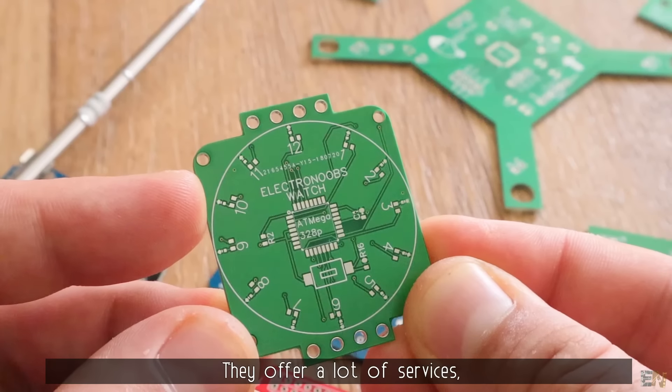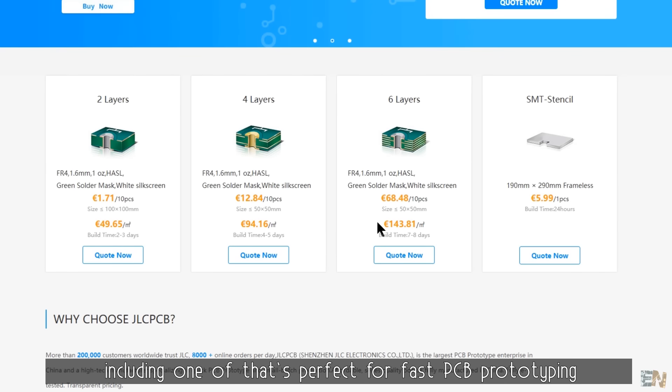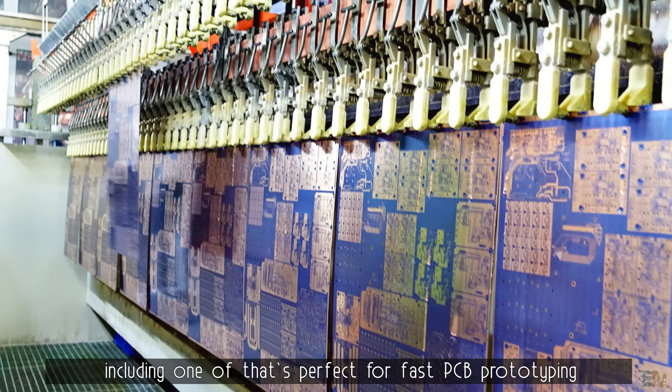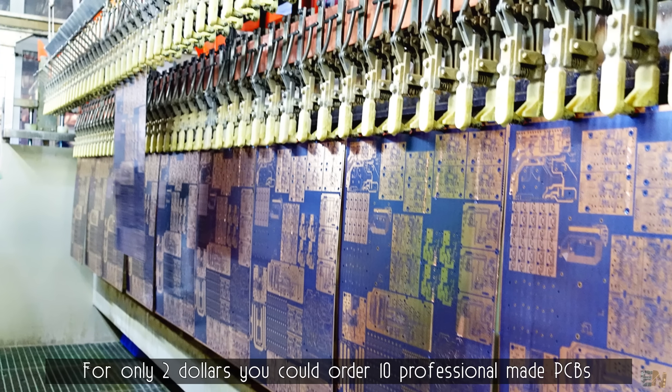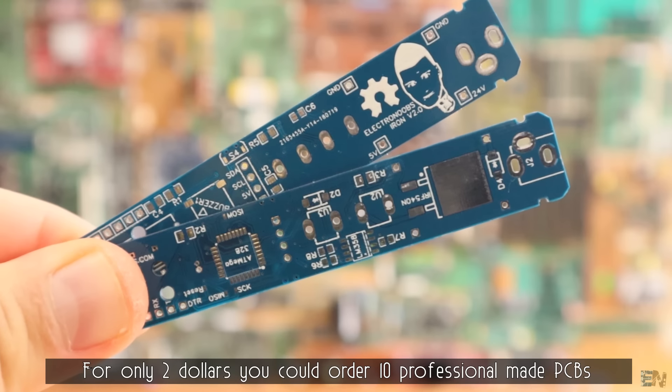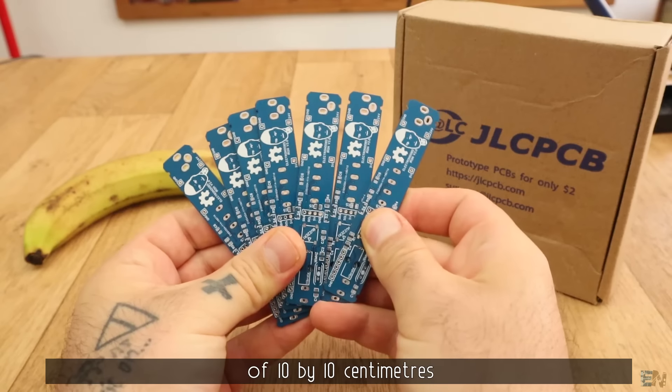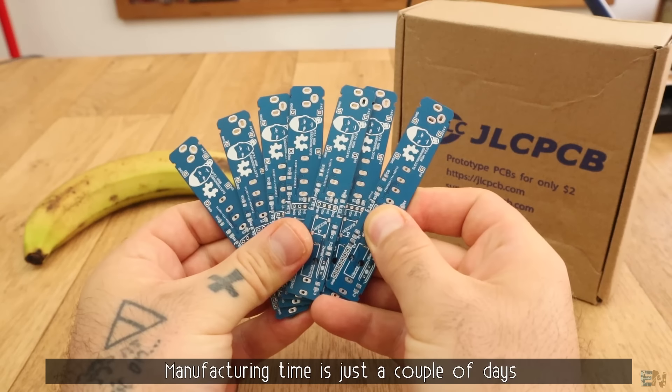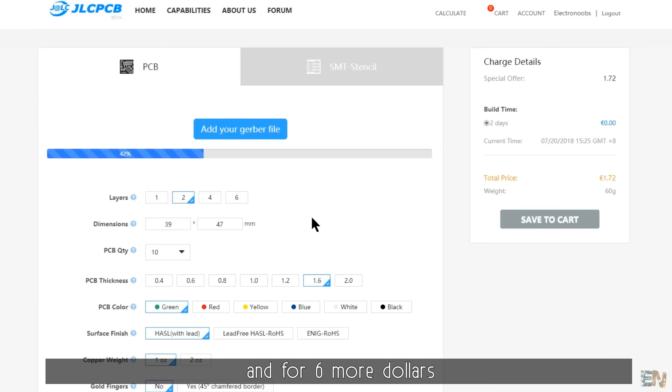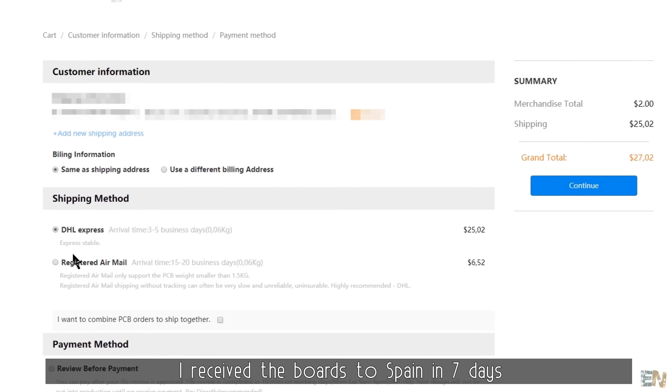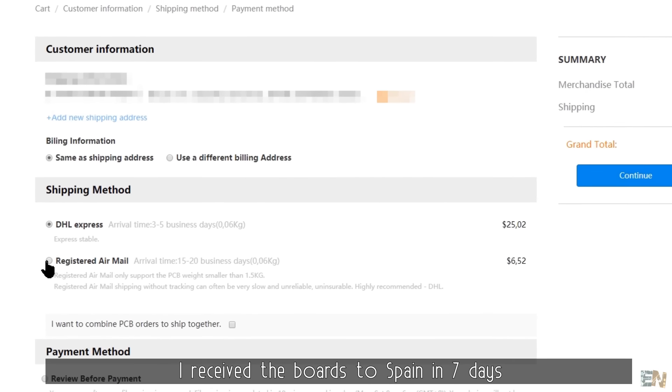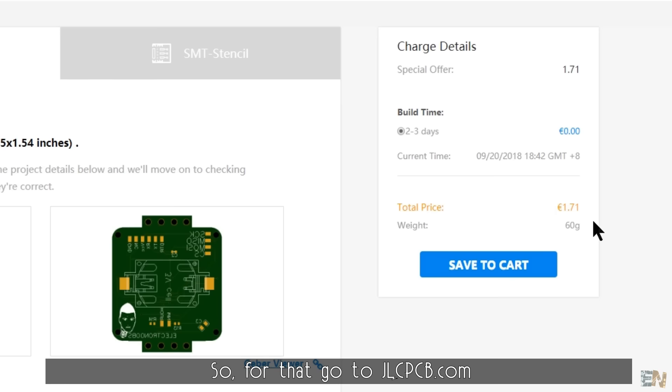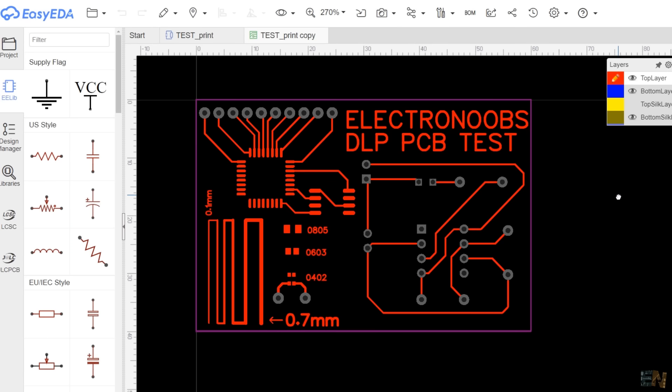They offer a lot of services, including one that's perfect for fast PCB prototyping. For only 2 dollars, you could order 10 professional-made PCBs of 10x10cm. Manufacturing time is just a couple of days and for 6 more dollars, I received those boards in Spain in just 7 days. So for that, go to JLCPCB.com. So back to our experiment.